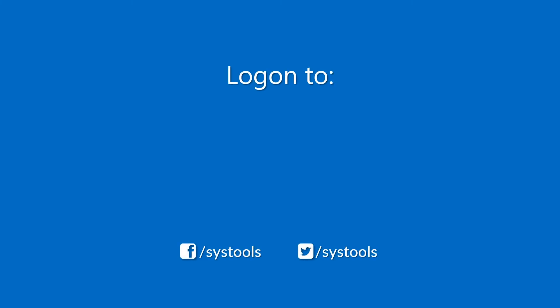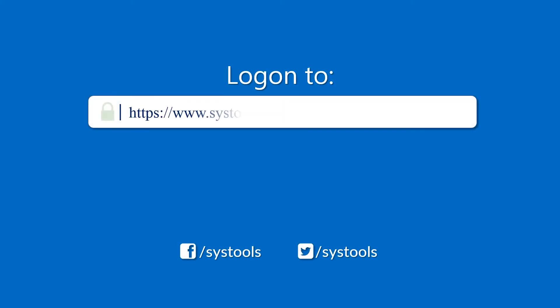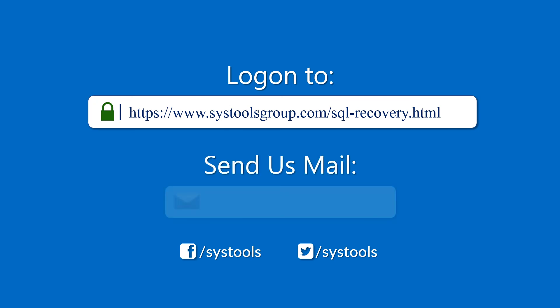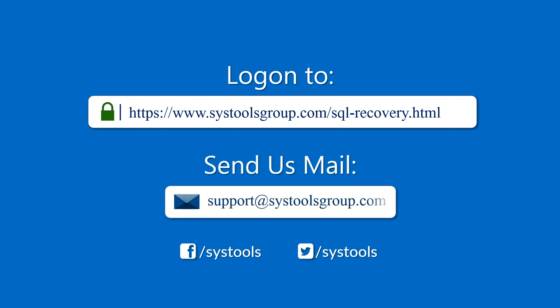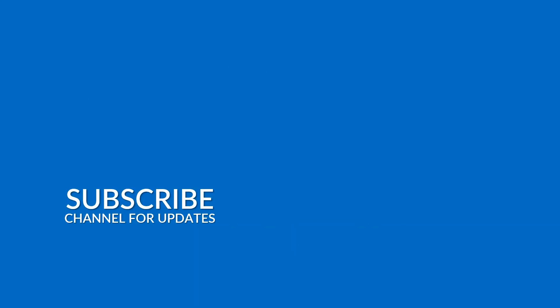Log on to the given product page for more details and purchasing the product. For any query, mail us to support at systoolsgroup.com. Thank you for watching.